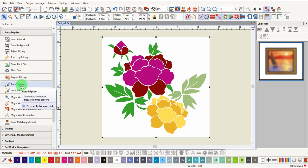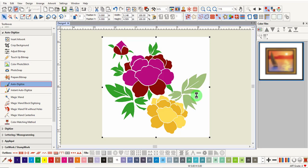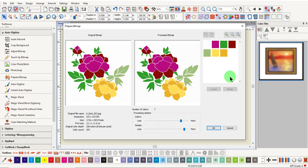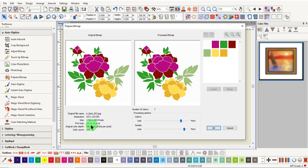Click on auto digitize. The prepare bitmap dialog box will appear. This dialog box shows the original image and the processed image and gives the number of colors in both the original as well as what the software suggests to use for processing.